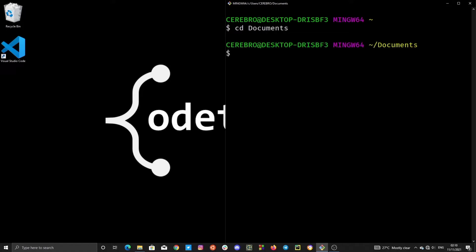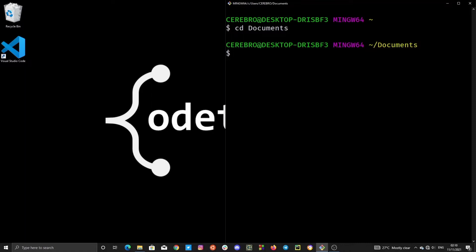We are now in our Documents directory, and after some time you realize you are not supposed to be in Documents but rather in Desktop. To move to Desktop, you first need to move back to the parent of the Documents directory, since Desktop and Documents are siblings in the same folder. Move back to their parent, and then you can move into Desktop. When you do pwd, you can see the cerebral folder as the parent directory of our Documents directory.